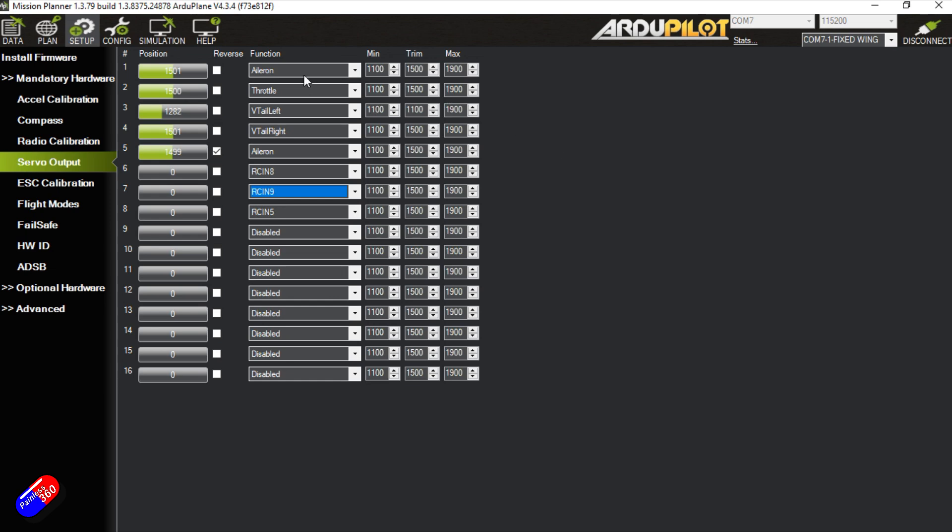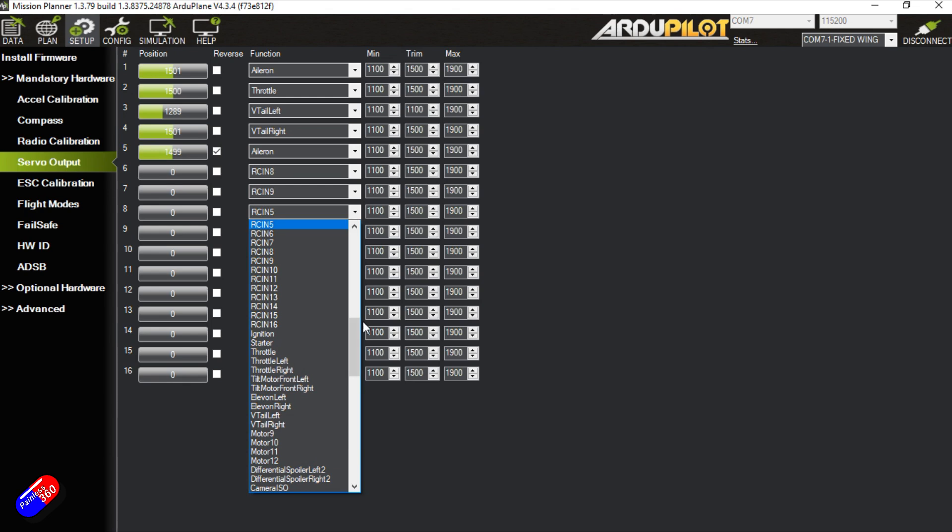So now I will plug my ailerons into channels one and five. I put my throttle in channel two. My V-tails would go into outputs three and four. And then my pan and tilt servos would go into six and seven. And you can just put whatever you want.